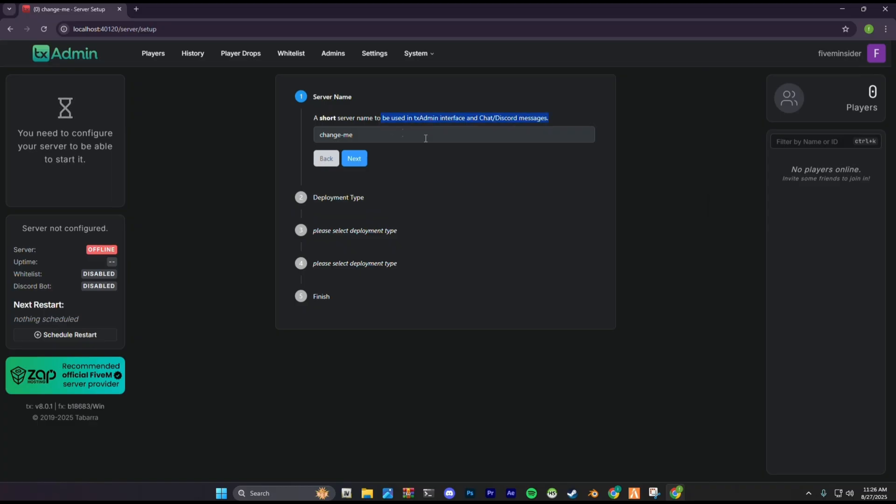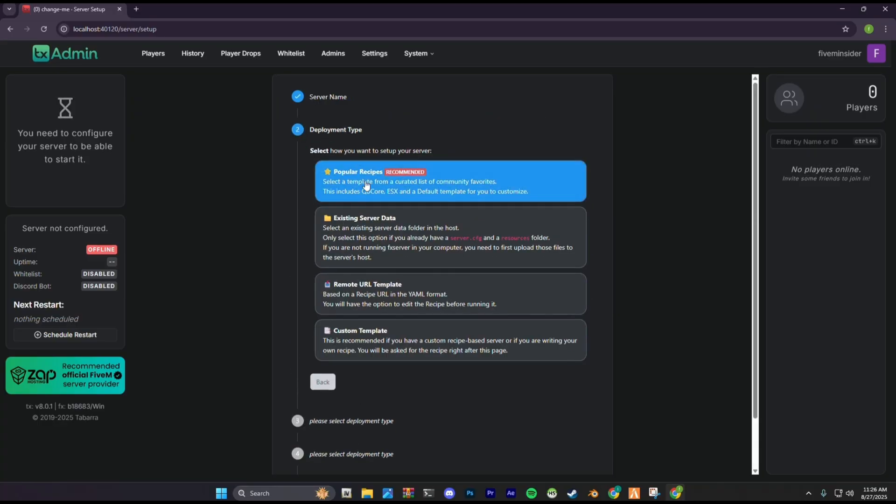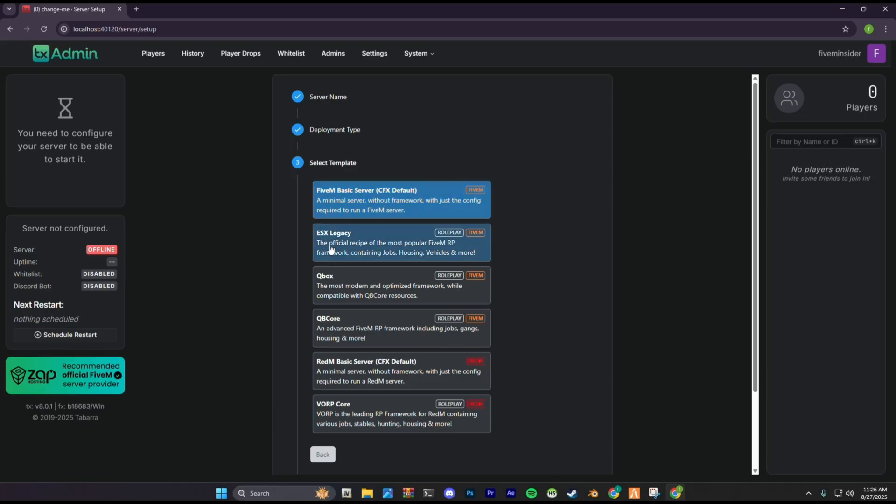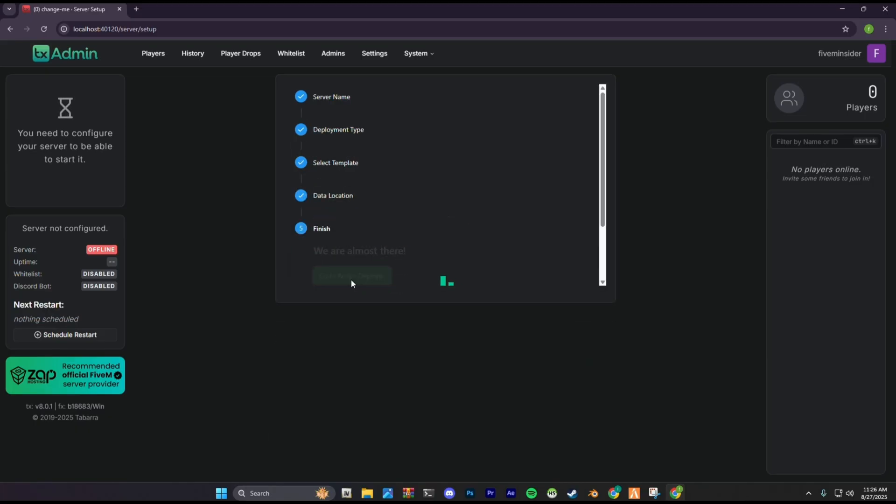Now you're on the server dashboard. Enter the name of your server and click next. In the deployment type, click popular recipes. And in the popular recipes, click QBox and click next.